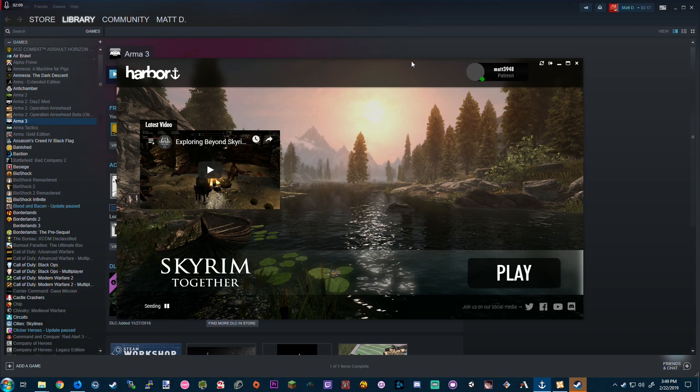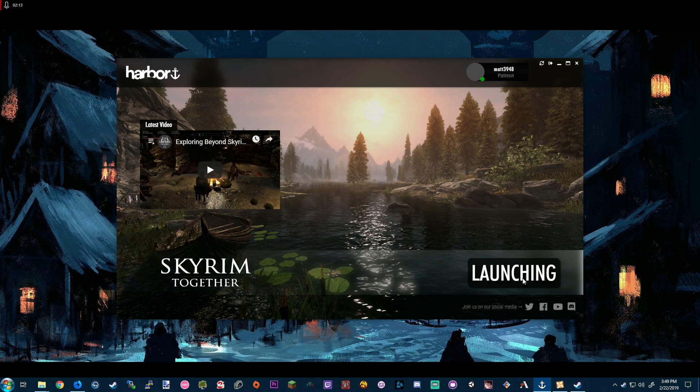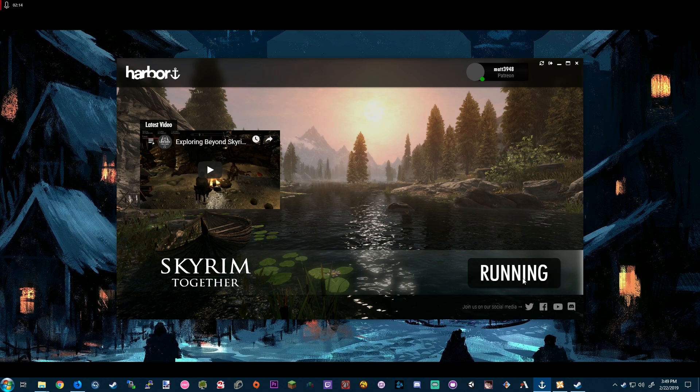Once we've clicked play, we'll see the console open and we'll get loaded into our save file for Skyrim Together.